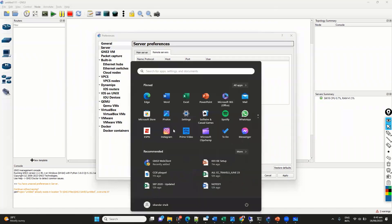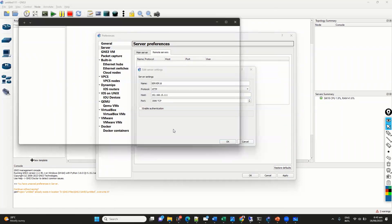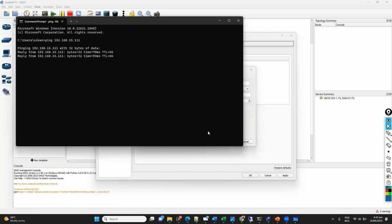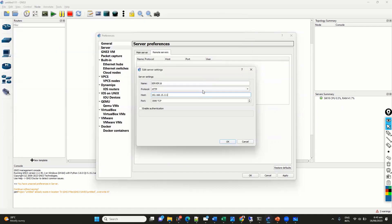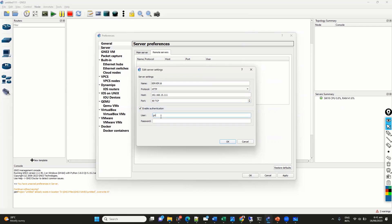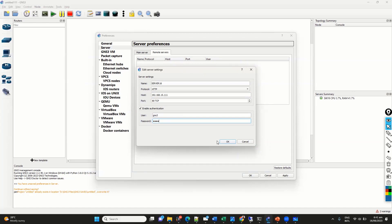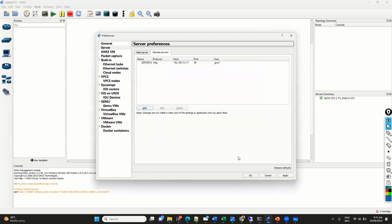And for better understanding, you can also check the reachability. Try to ping to make sure that we do have the reachability to that VM. And the TCP port number, it's going to use 80. And also, we need to enable the authentication where I'm going to use the GNS3 will be the default username. And GNS3 will be the default password.